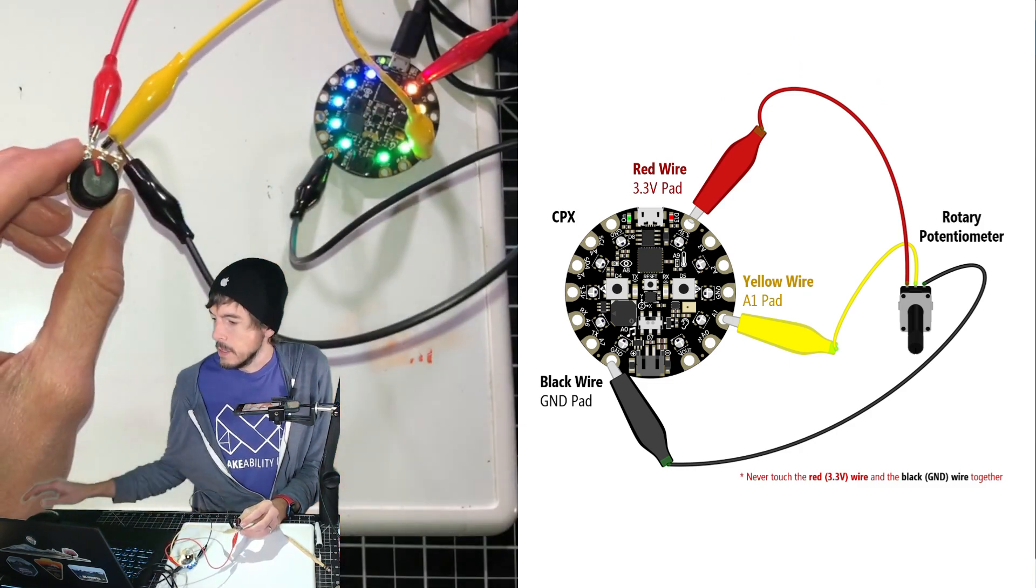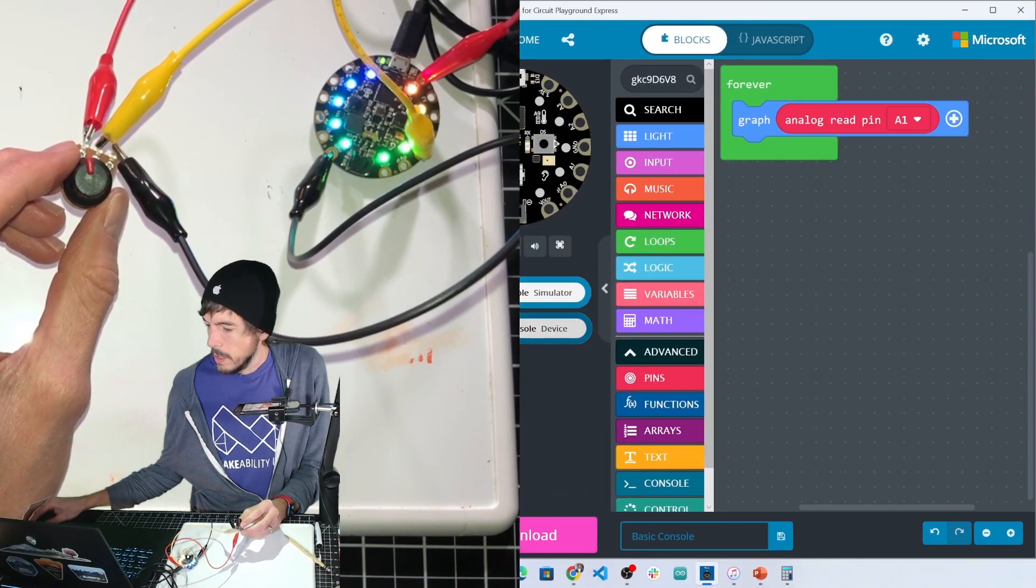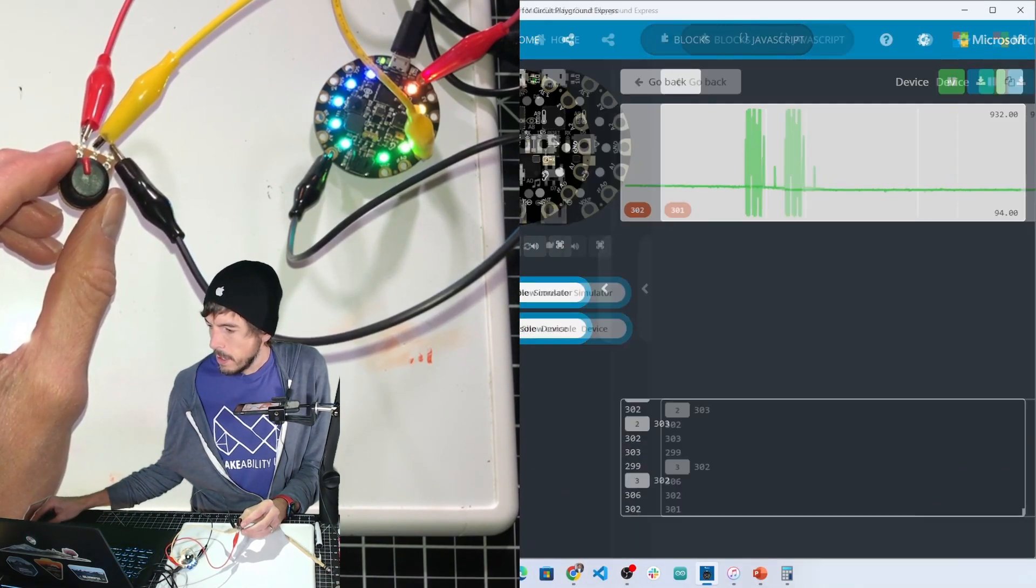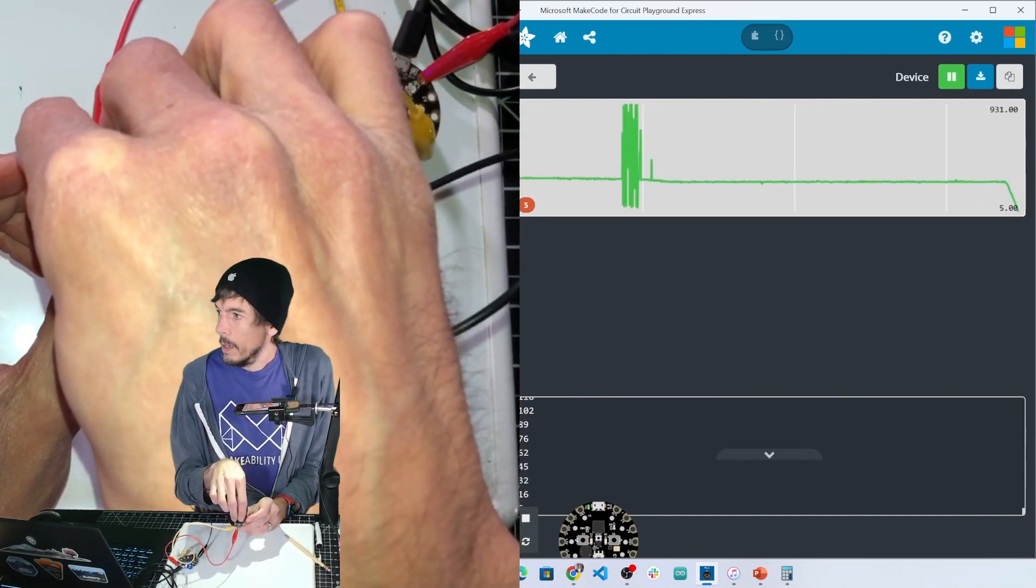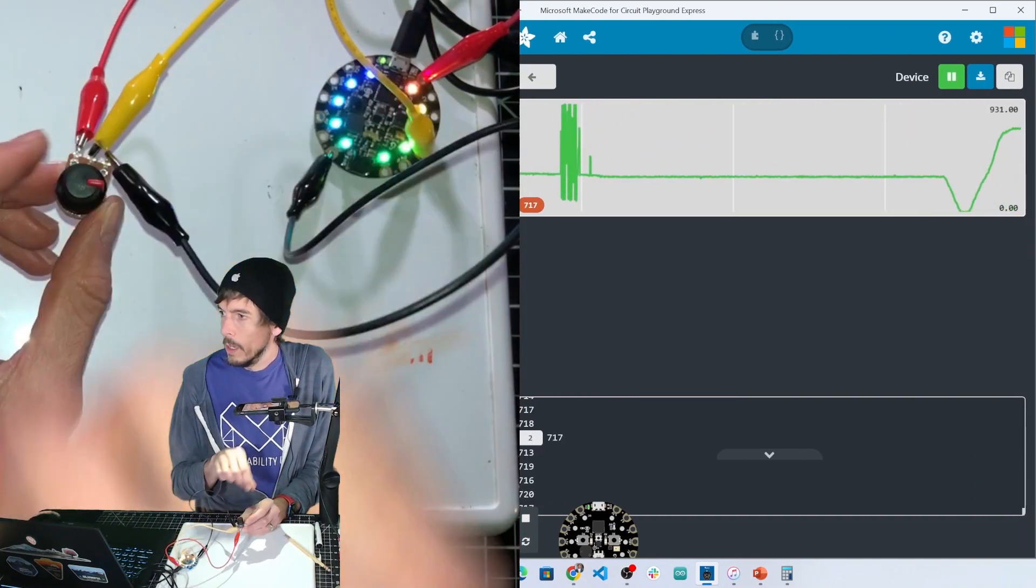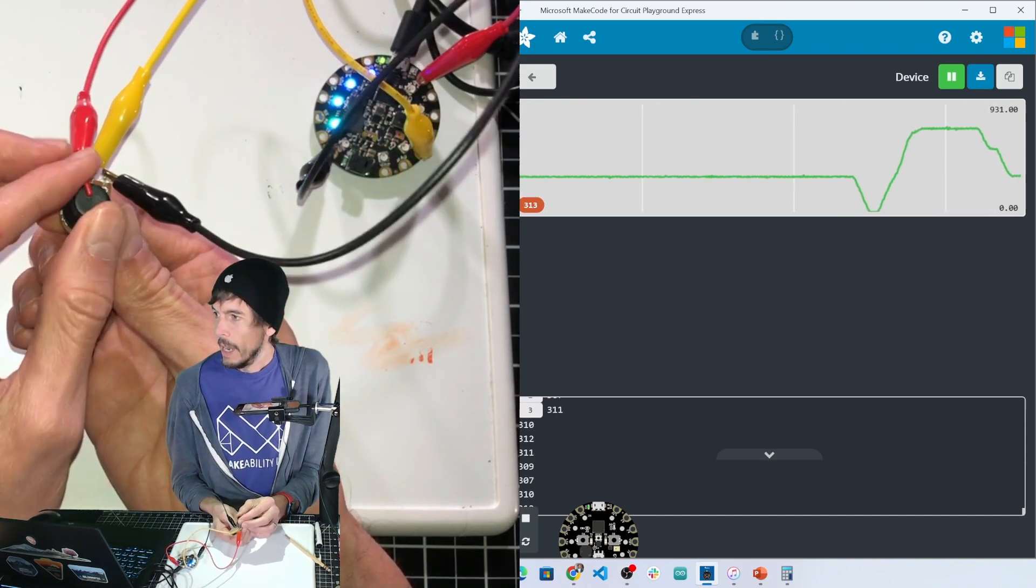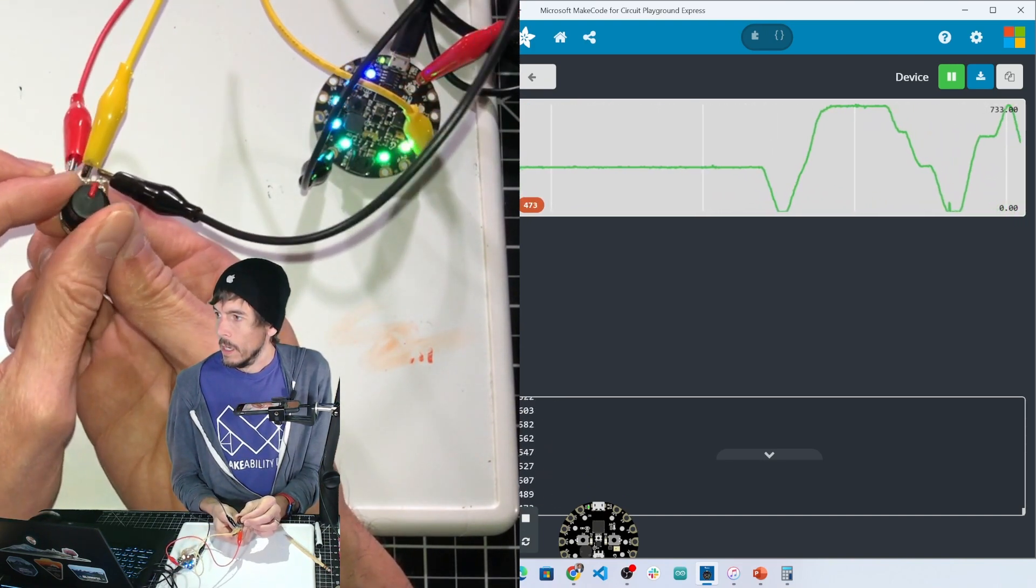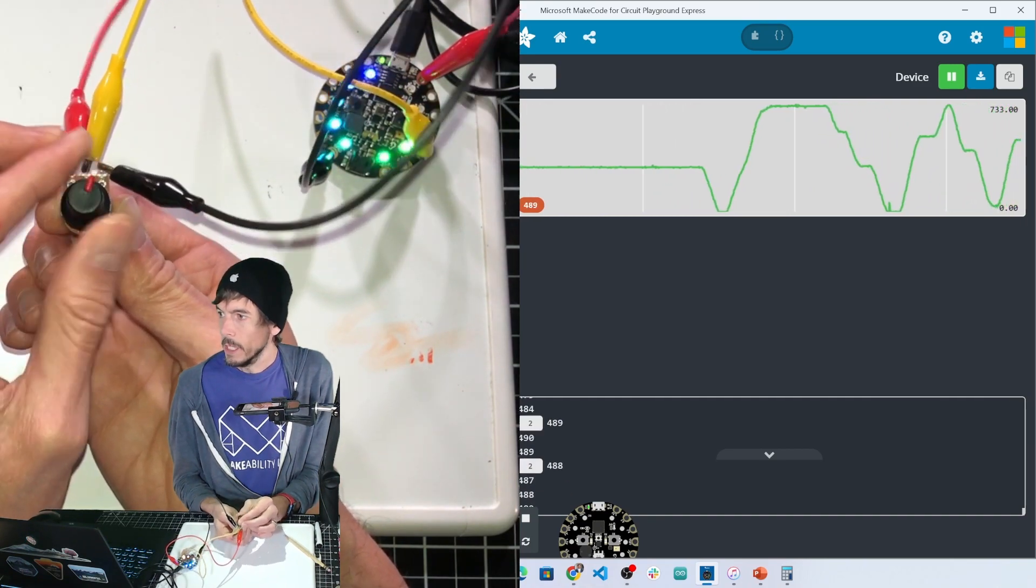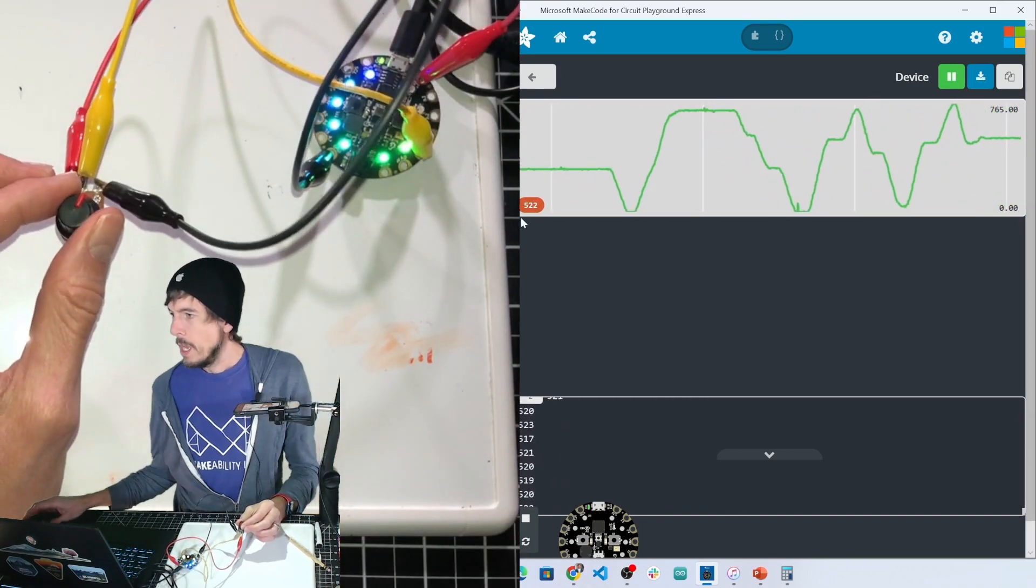Now make sure when you are hooking these up with alligator clips that you don't have the wires touch themselves. So now I've got to turn the graph back on, and there we go. Now as I turn the knob, it dynamically changes the analog input. Pretty cool.